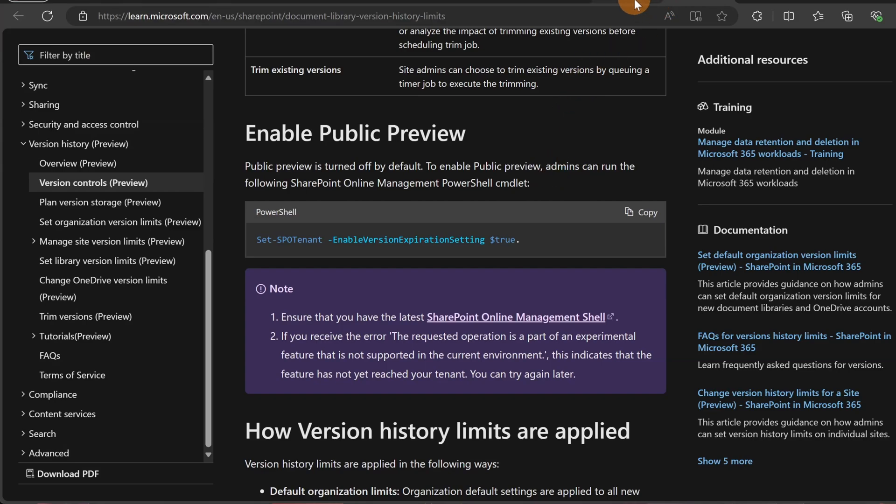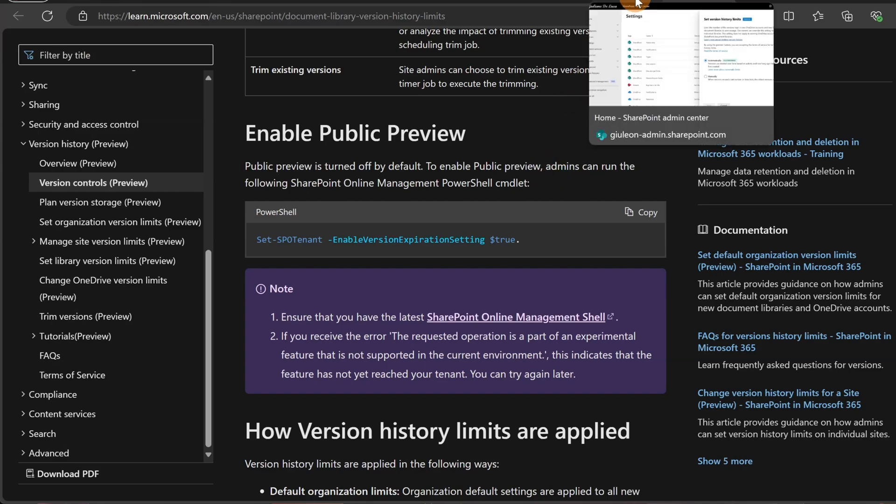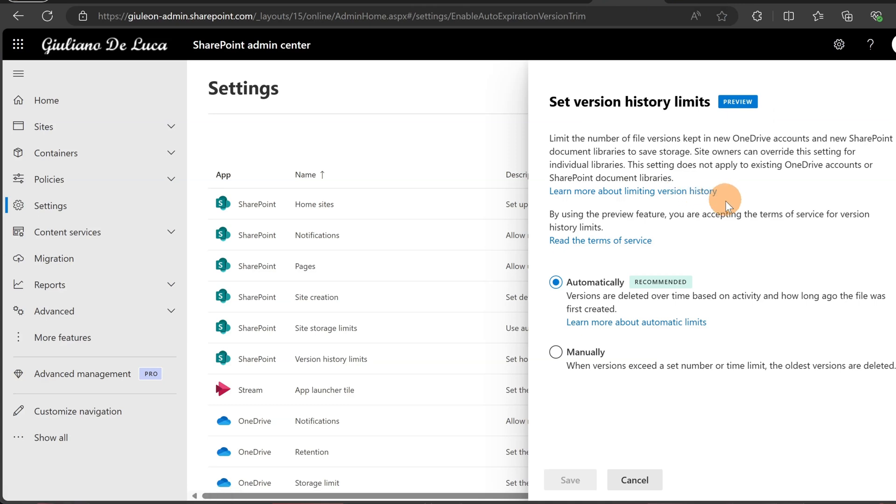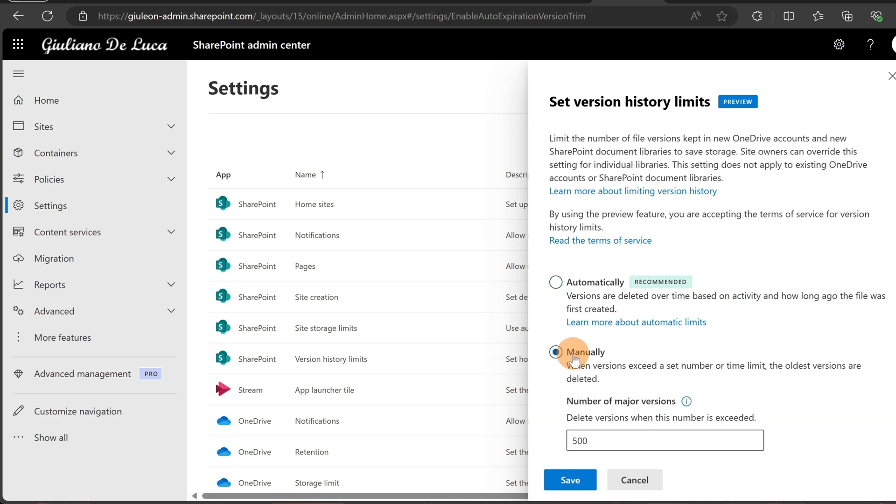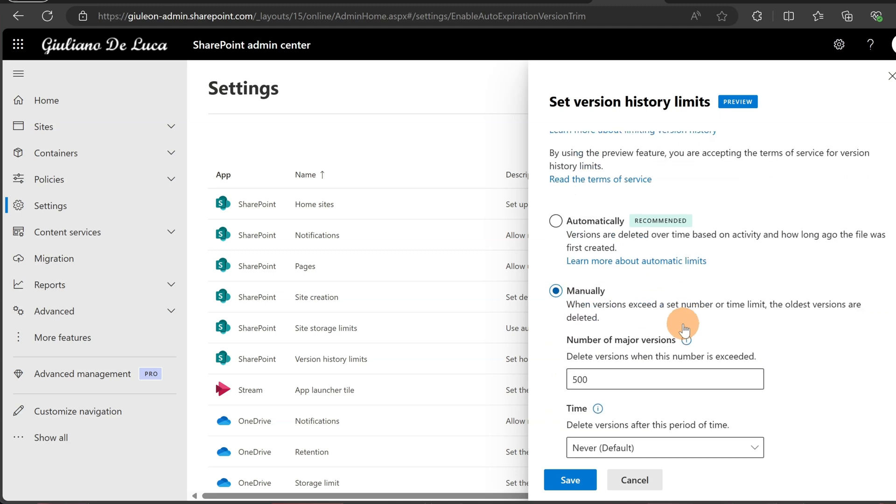Now let's go back to the SharePoint admin center. So this is the new experience. You have two options. You can let SharePoint handle automatically the versioning of your site collections and document libraries, or you can play with the manual option.